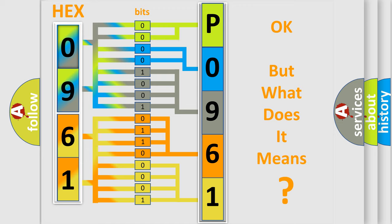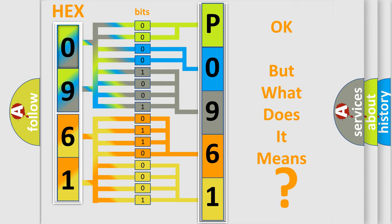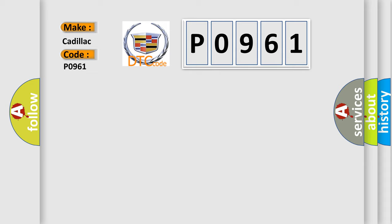The number itself does not make sense to us if we cannot assign information about what it actually expresses. So, what does the diagnostic trouble code P0961 interpret specifically for Cadillac car manufacturers?